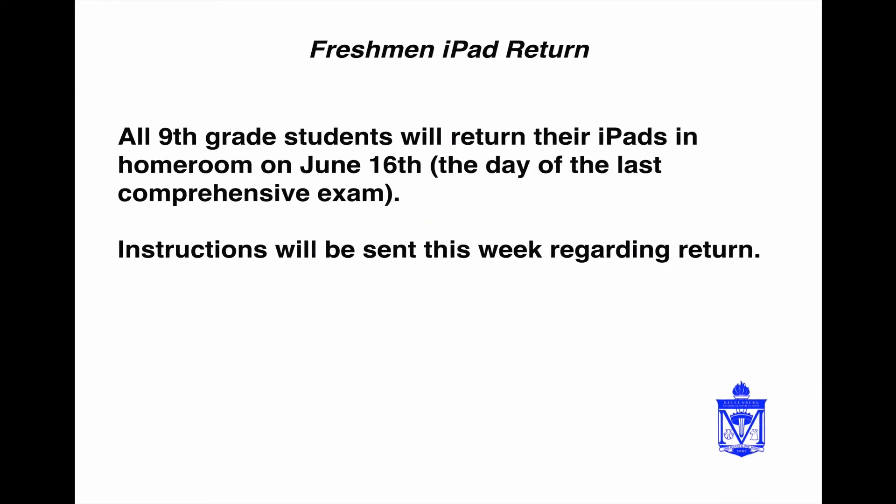Ninth grade students will be returning their iPads to Kellenberg for the summer. That's going to happen on the day of the last comp, June 16th.